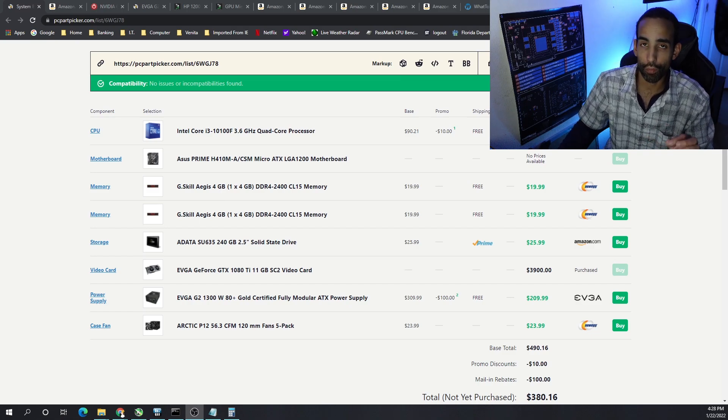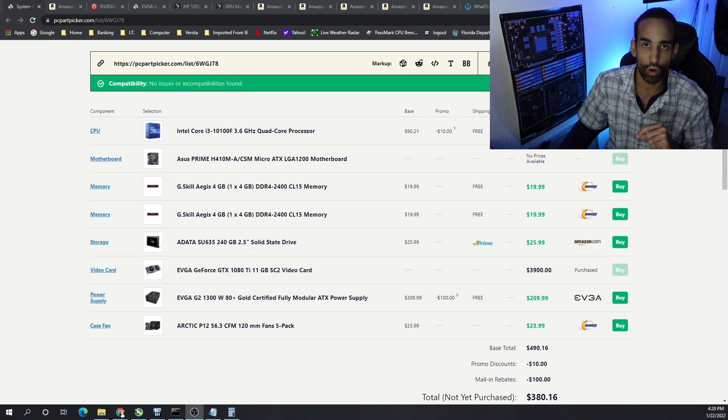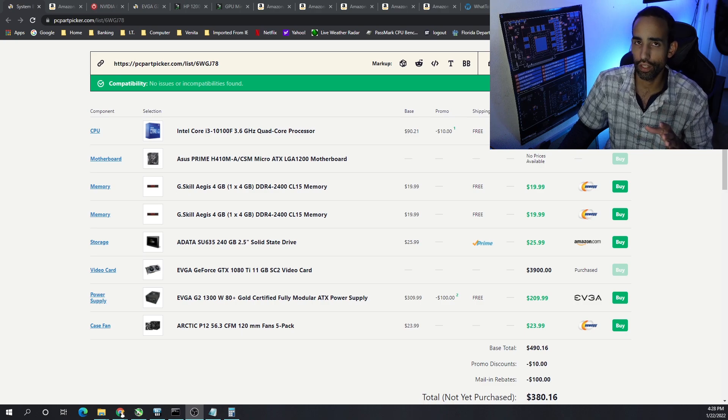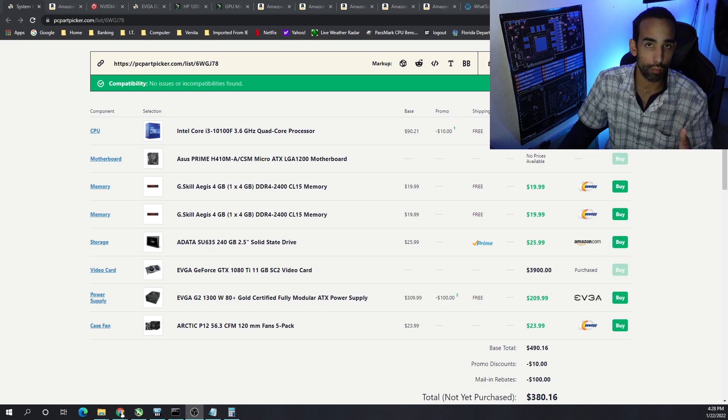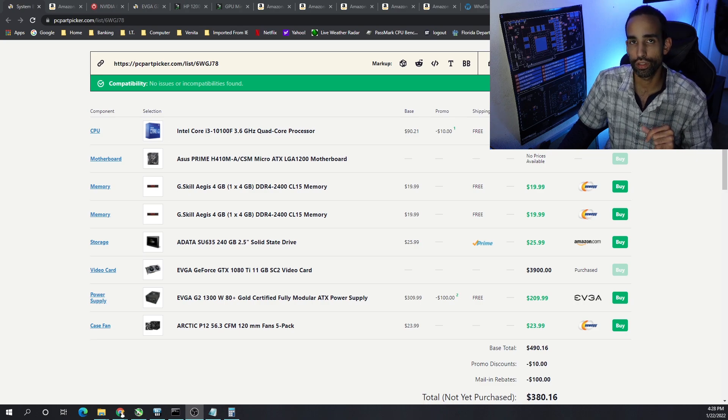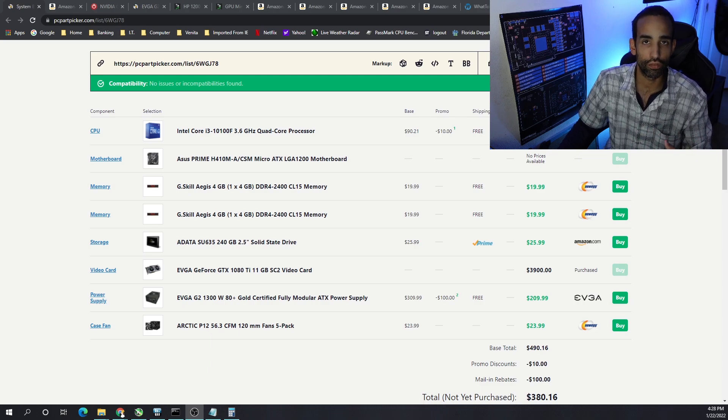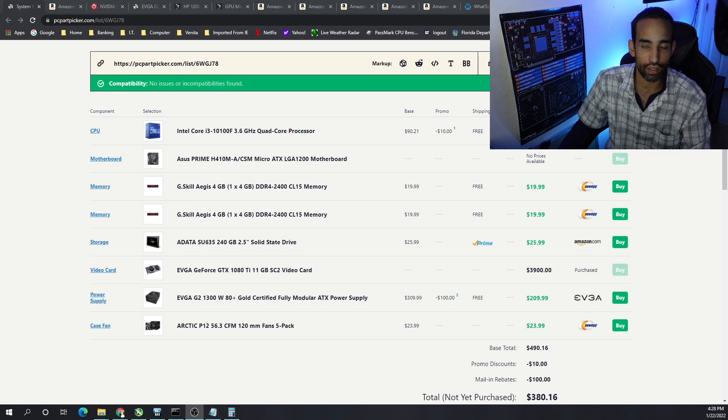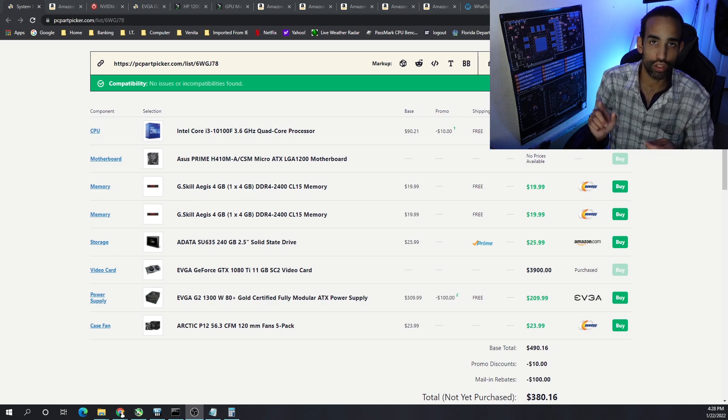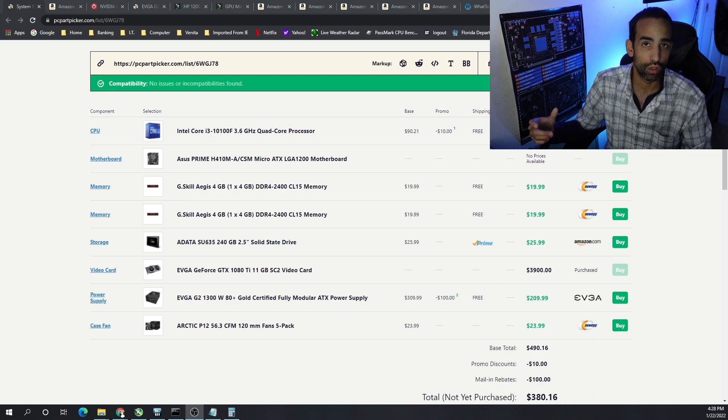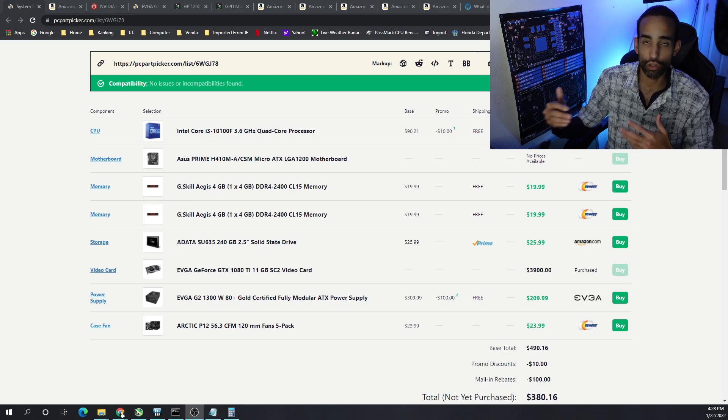As far as the build, I went with the Intel Core i3-10100F. I believe this has integrated graphics which can be utilized with the motherboard. The reason I chose this CPU is not only is there a discount of $10 bringing it from $90 to $80, but also all the other dual core CPUs that we would normally choose have gone up in price to $100-$120.